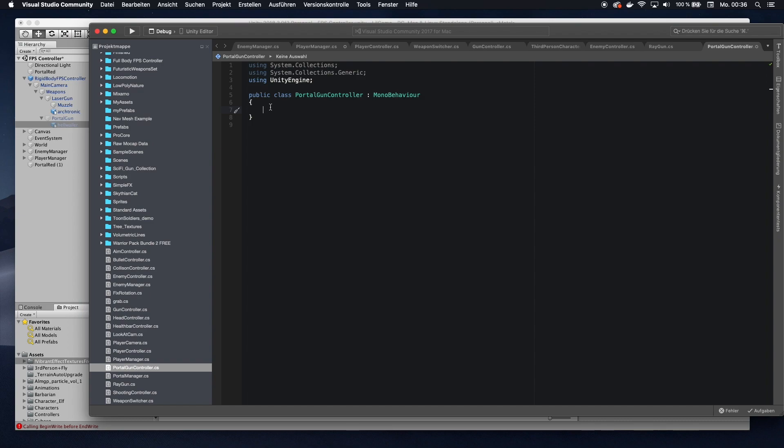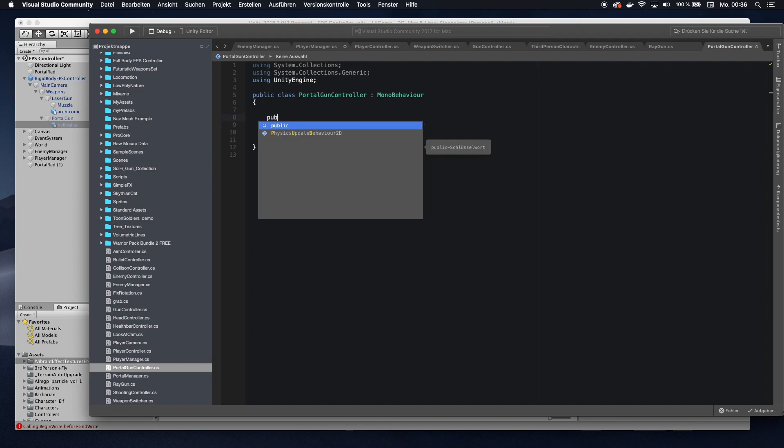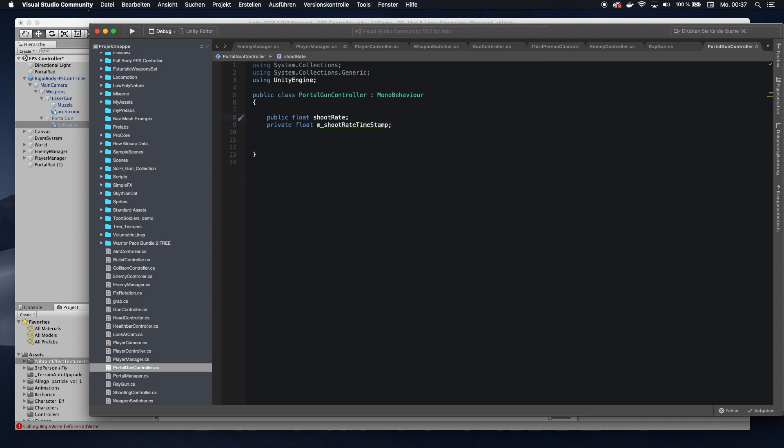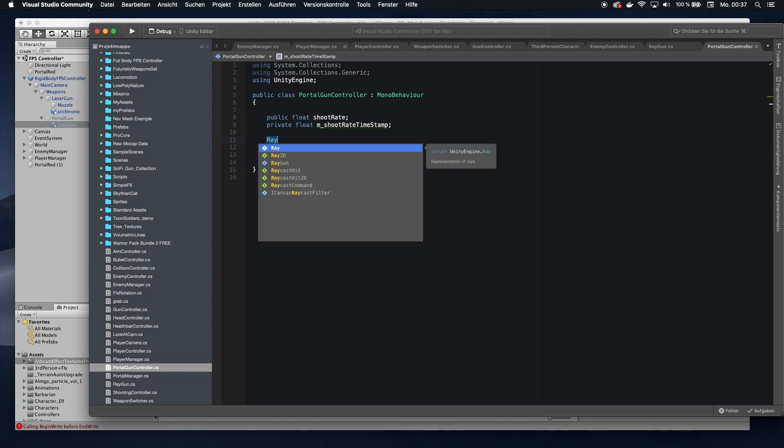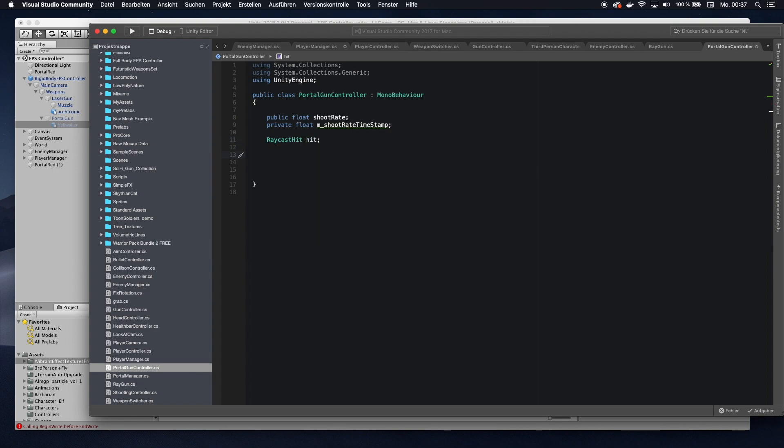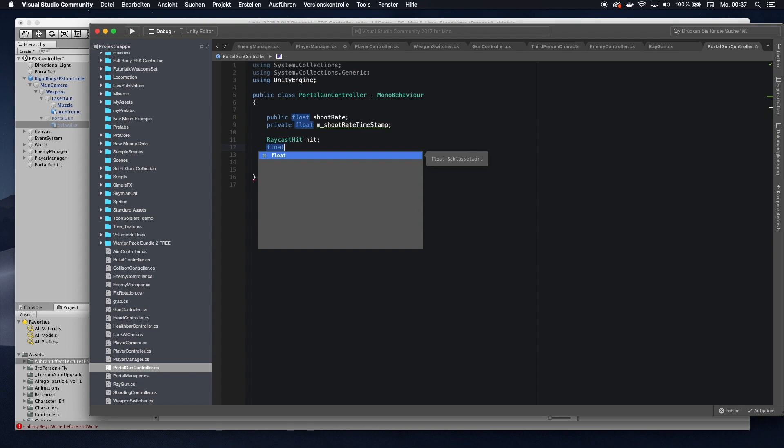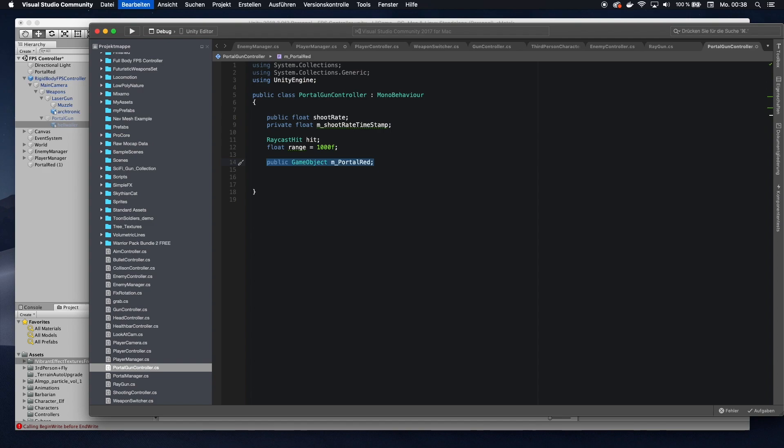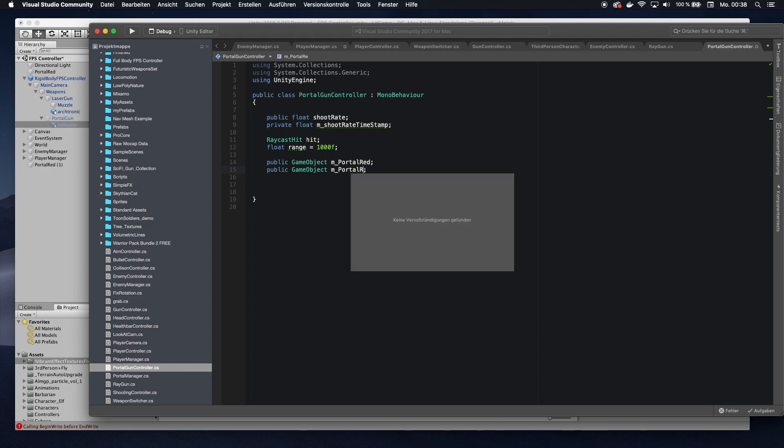So essentially, what we want to start with is we want to set a shoot rate. So we can only shoot portals like maybe once a second. So we're going to check that later. So we are only able to shoot portals every few seconds or whatsoever. These two variables we're going to use for the time range that we can choose. And we're going to instantiate a raycast.